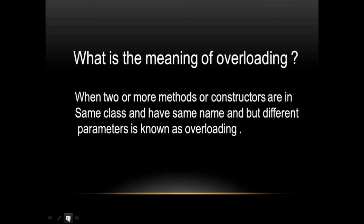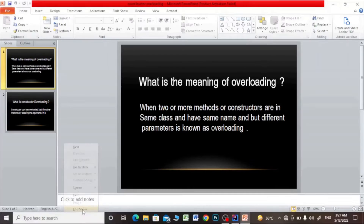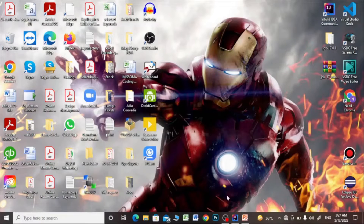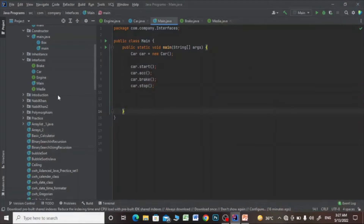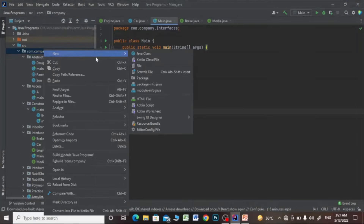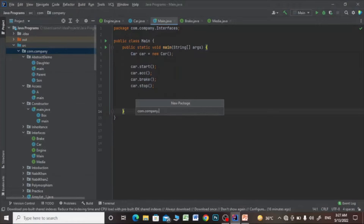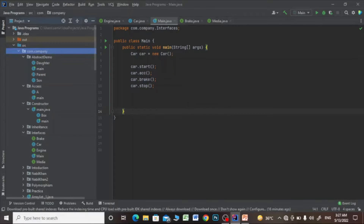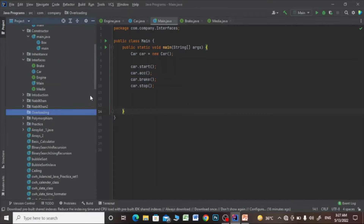I will explain with an example. I'll open my IntelliJ IDE and make a new package, and I will name this package 'overloading'. After that, I will make a new Java class.